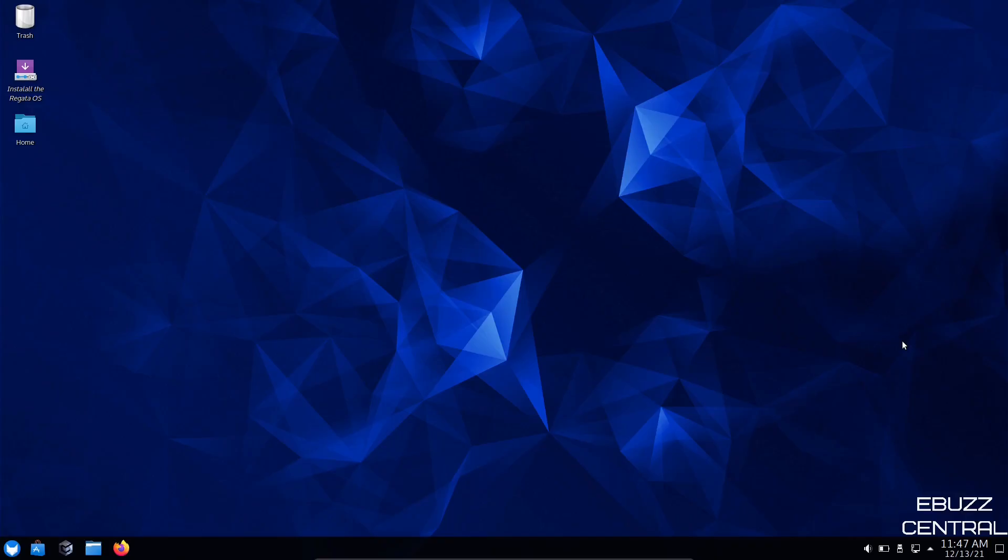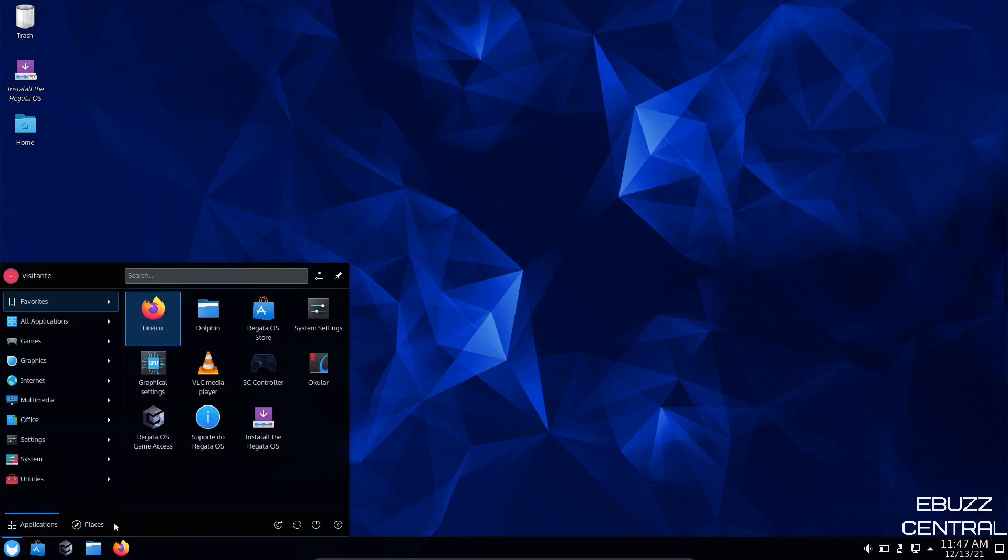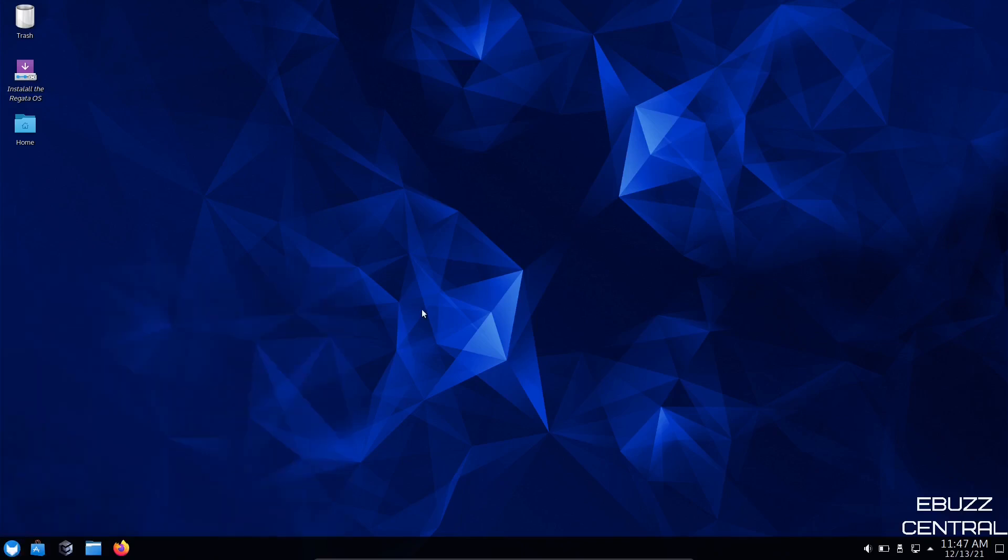So what we're going to do right now is close out of this and go to the operating system. Now, if you download Regatta, throw it on a USB, put it in a virtual machine and boot into it, this is the screen you're met with. As you can tell, it's a KDE environment. It's beautiful. I like the dark mode.